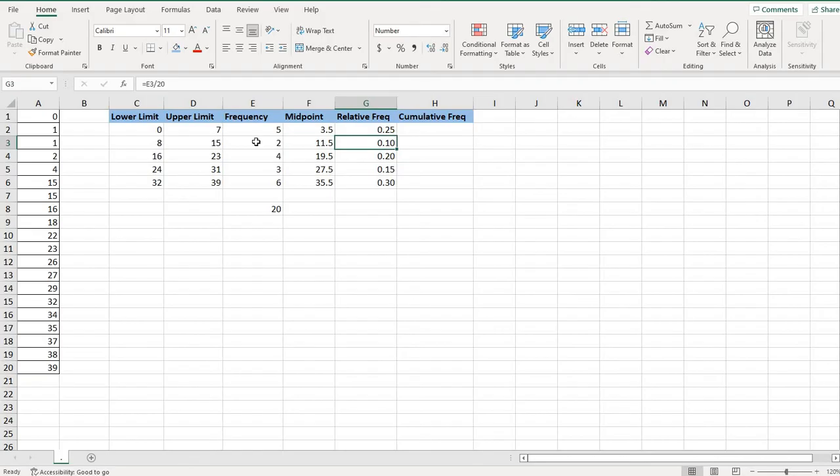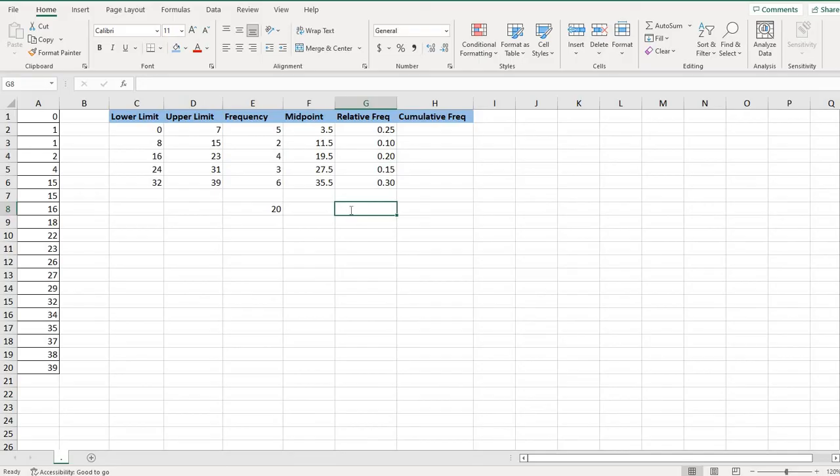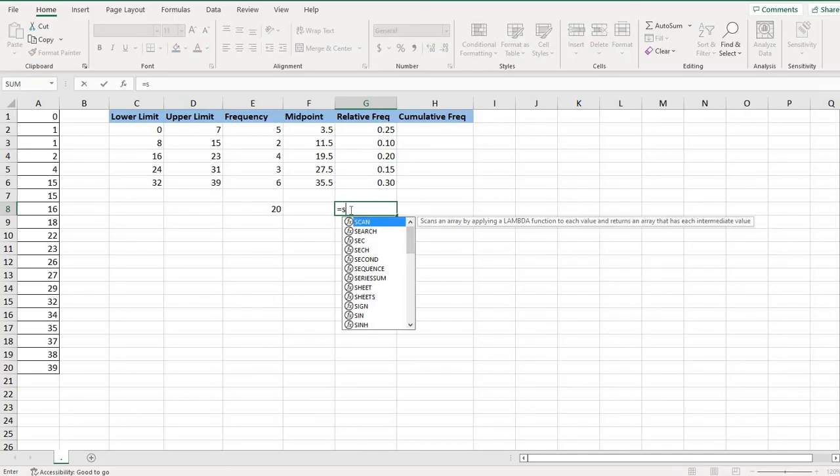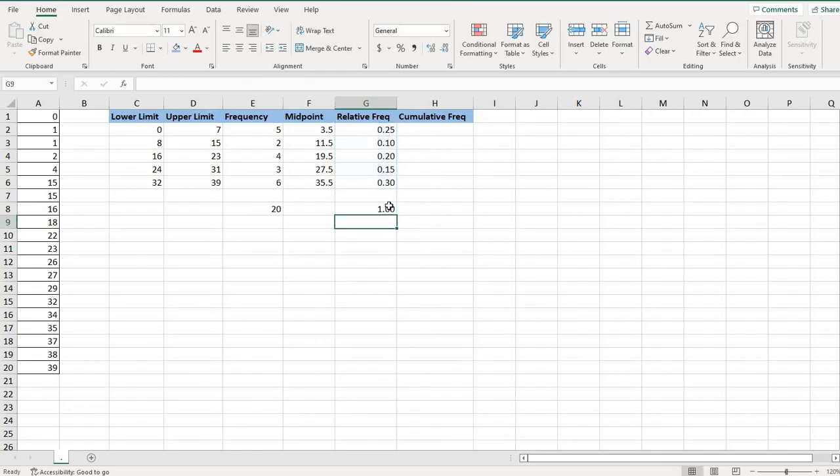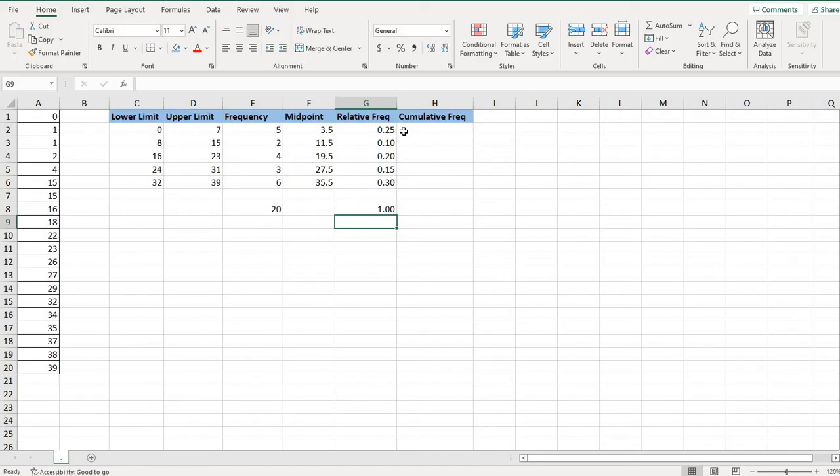So this value here was found by taking 2 divided by 20, 4 divided by 20, etc. The key to this column is the sum of the relative frequencies does need to add up to 1 because 100% of your data points do need to be represented. So the sum of this column is always 1 or 100%. So that's something you can check to make sure you're not missing anything.